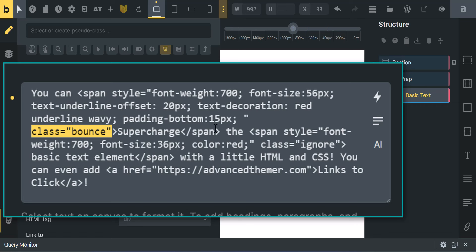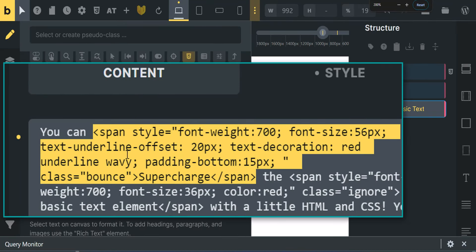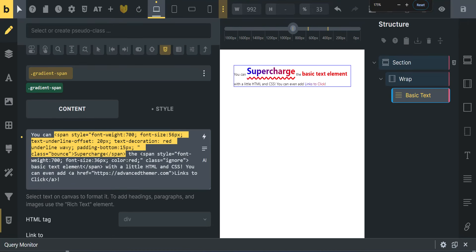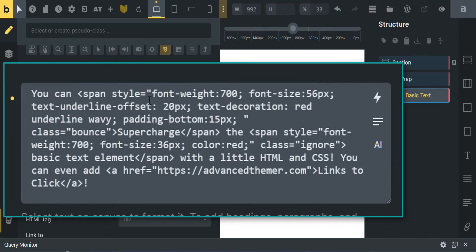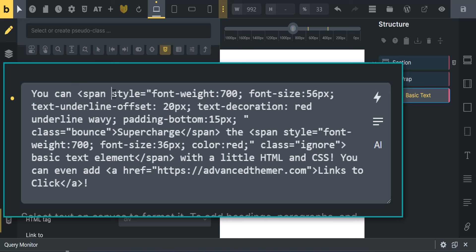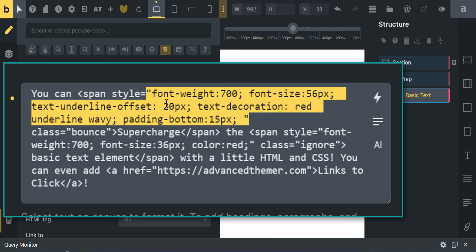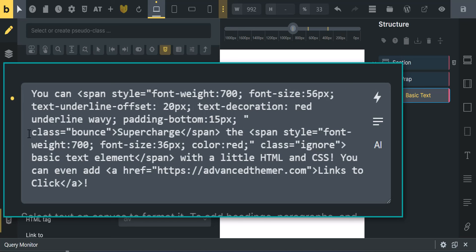There's also a class called 'bounce.' So all of this here is just for 'supercharge.' I'm going to demonstrate a couple of ways to do this. First, let's talk about the styling: we have our open span tag, then we have style equals, and everything in our styling goes inside these double quotes. After the hard-coded style, we have a class equals 'bounce' and a close span tag.